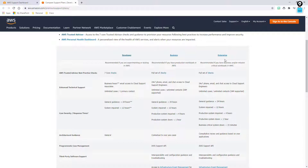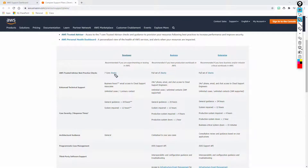In this support model, you'll notice that the developer gets access to the seven core checks. If you select 'Checks,' it will bring you to the same site for each tier, and notice how it says seven core checks. So I want to list what those are.